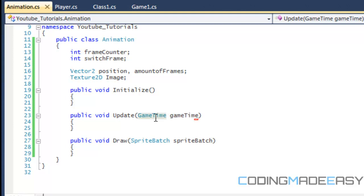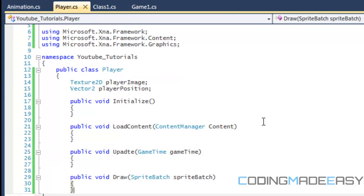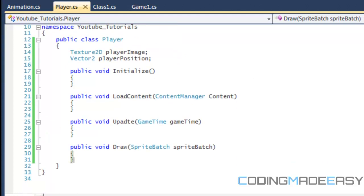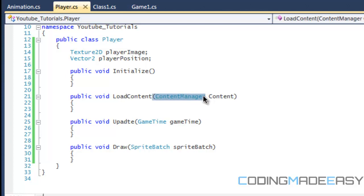So the game time handles frames per second, sprite batch handles drawing. So if we go to the player, something called the content manager is what we use to actually load the content. And the content manager is called content. So we're basically passing in the variable content so we can actually load in the stuff into our game.